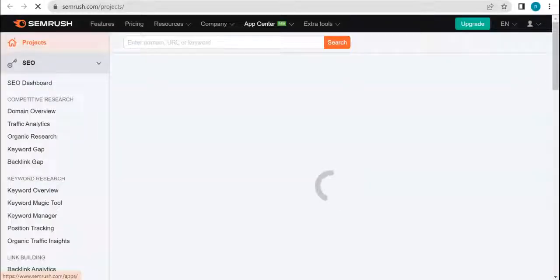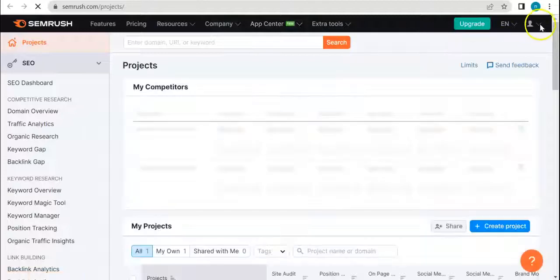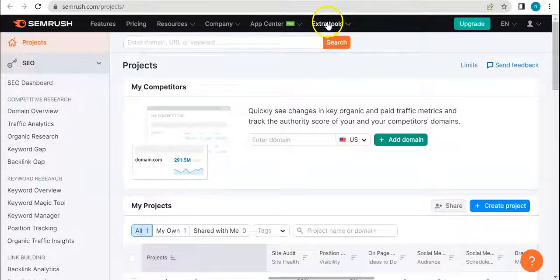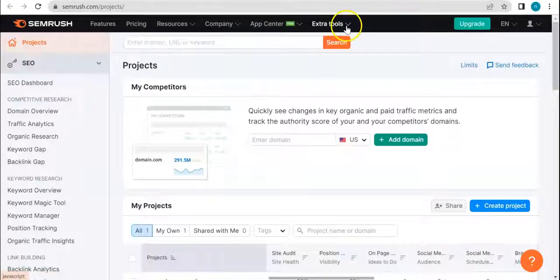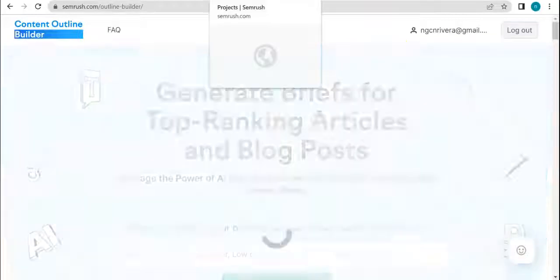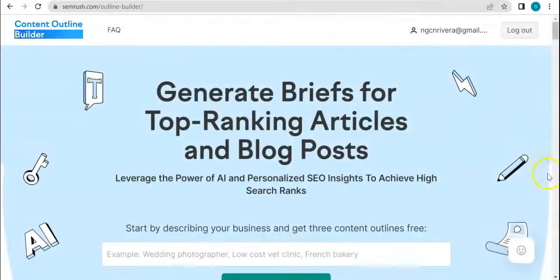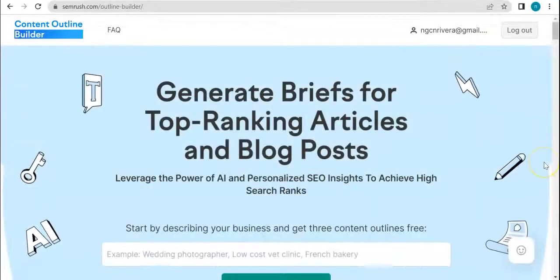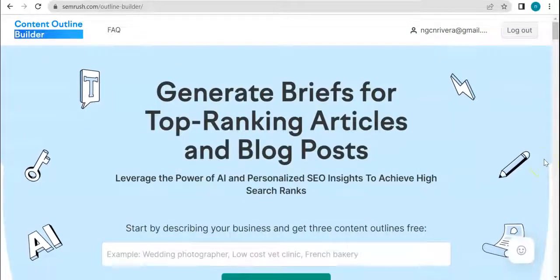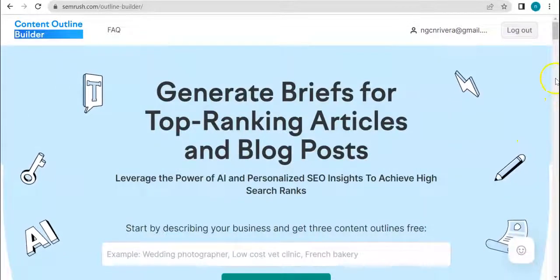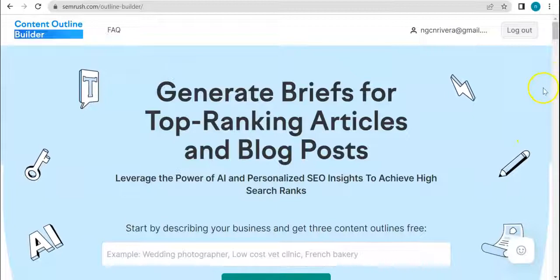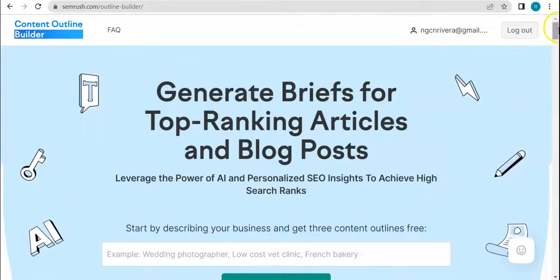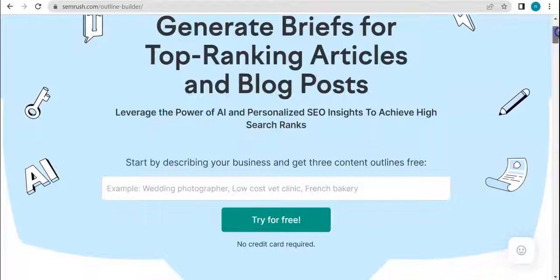Once you sign up for an account, maybe a free trial account or even a paid one, you can access that by going to this tab - Extra Tools. Then you'll be directed to this page right here. Content Outline Builder just helps with your content basically.